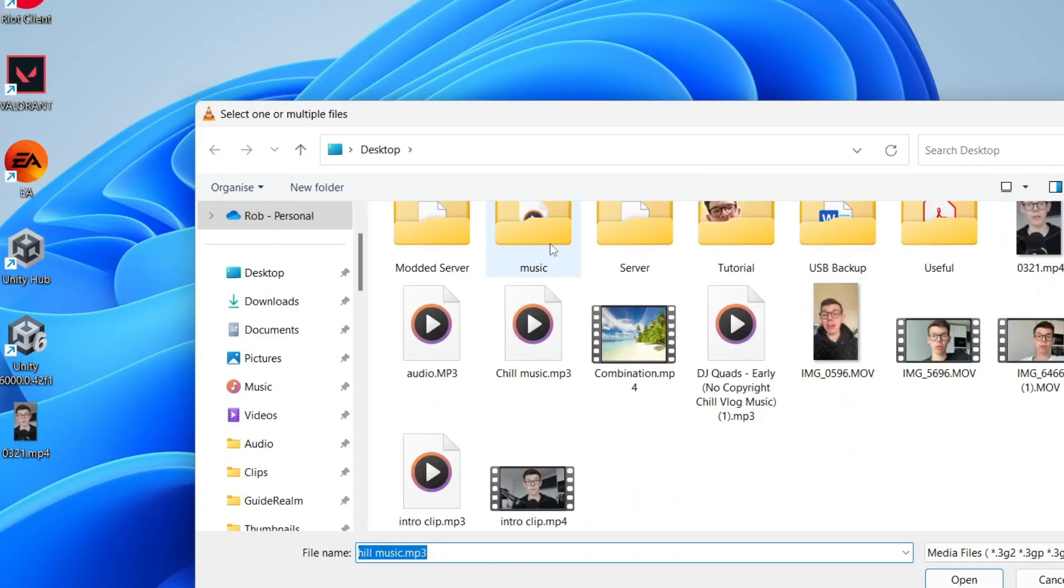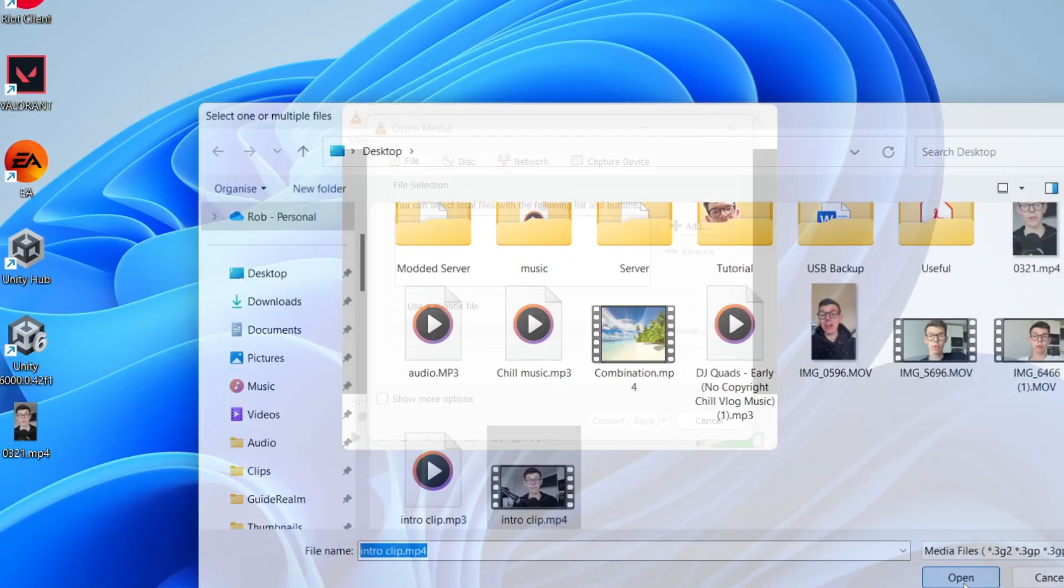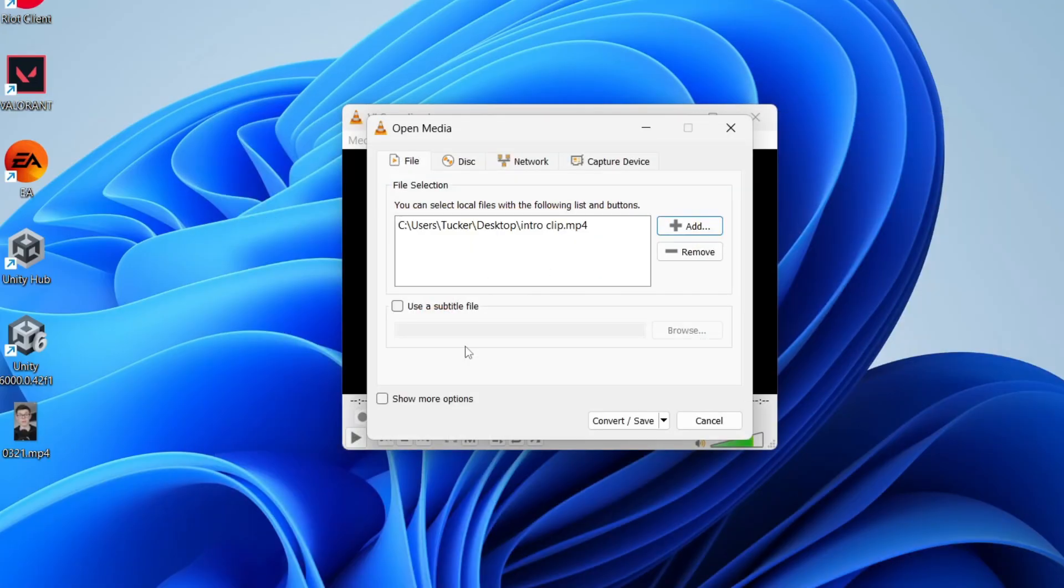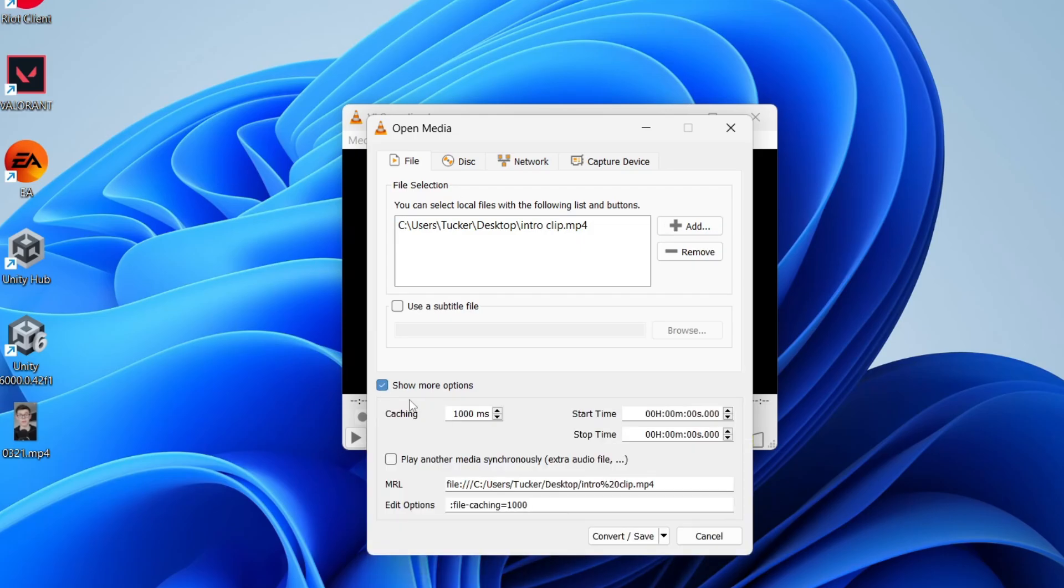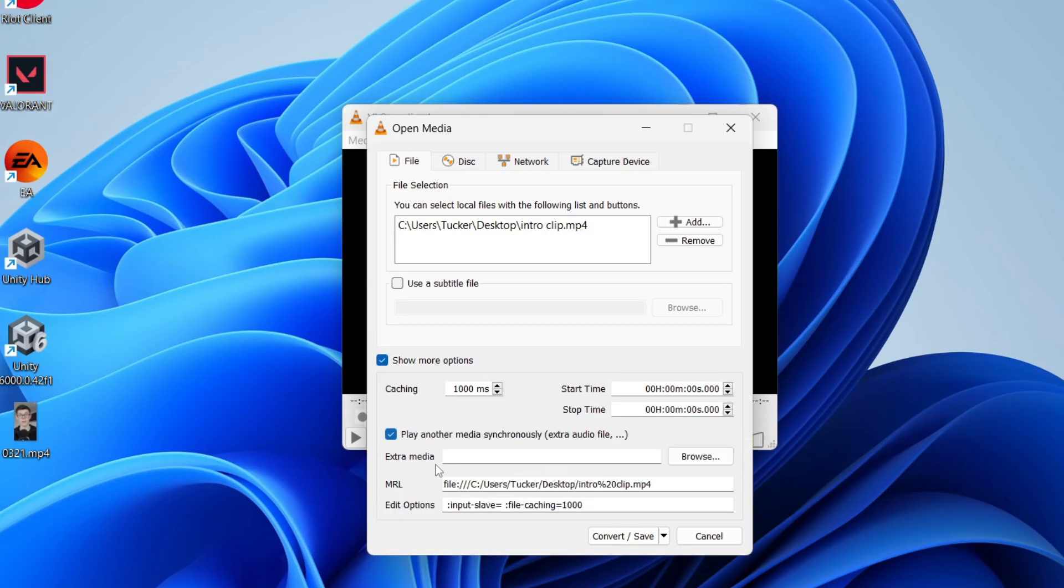Then scroll down and find the video, select it, and press Open. Now come to the bottom and press Show More Options, and you want to select Play Another Media Synchronously.